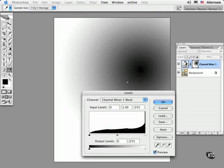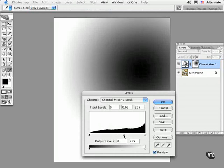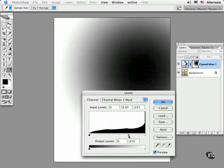In the Levels command, I'll darken the mid-tones so that more of the figure is masked or blocked from the monochrome effect.